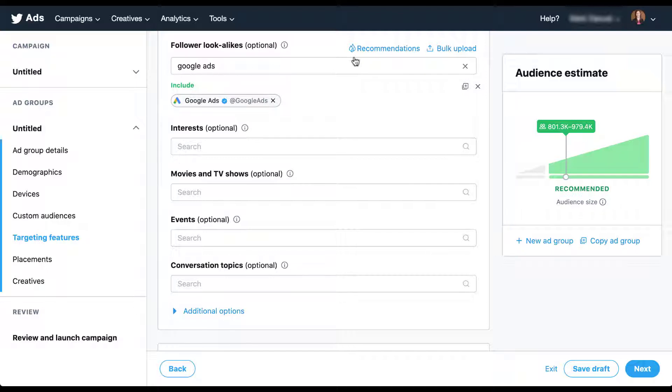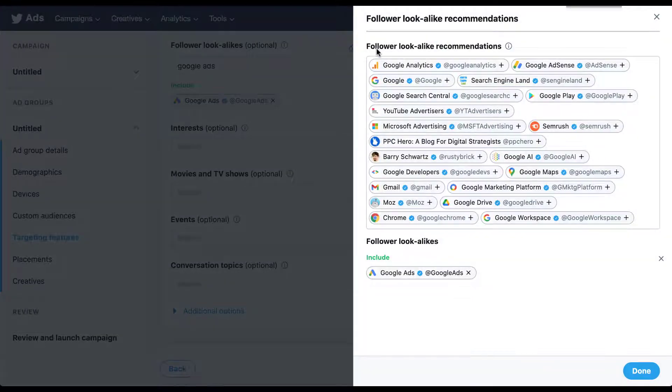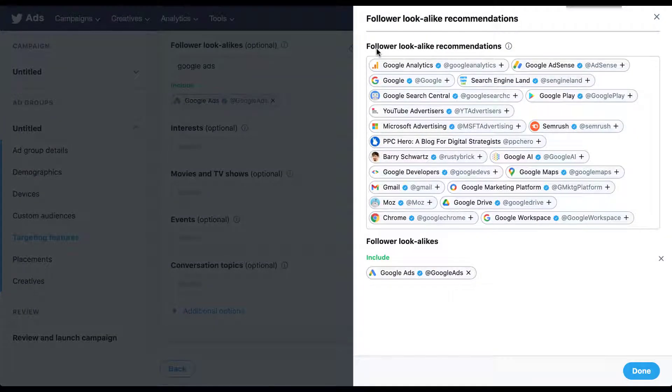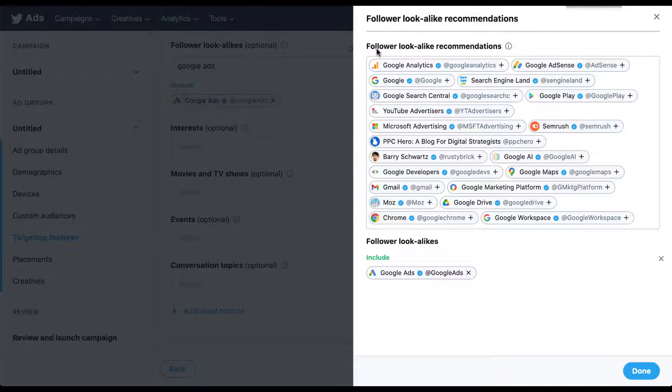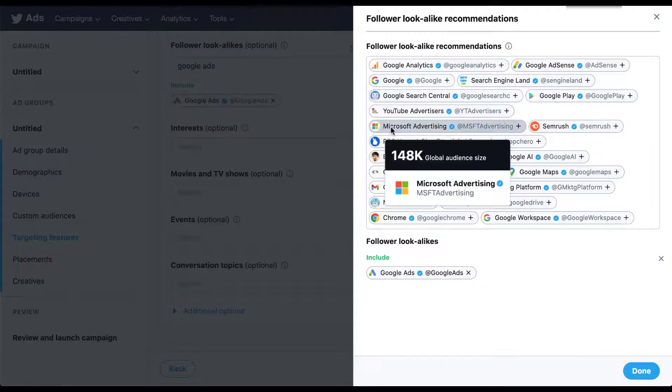We can add a number of different accounts. And I actually really like Twitter's recommendations tool when it comes to this, because I think they do a pretty good job. So if you come over here, you can click this recommendations box. And now you'll get this full box of all of these suggested follower lookalike recommendations. There's a lot of accounts that make sense in here. Google Analytics, Search Engine Land, Microsoft Advertising, PPC Hero. There's a lot of different things, but you can also tell that some of them aren't a perfect fit. If we're trying to go after just paid advertisers, Google Play and Google and maybe Moz aren't the best fit.